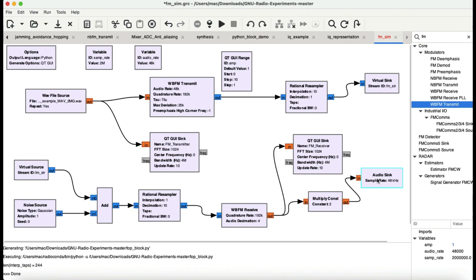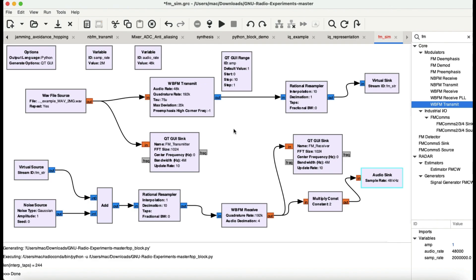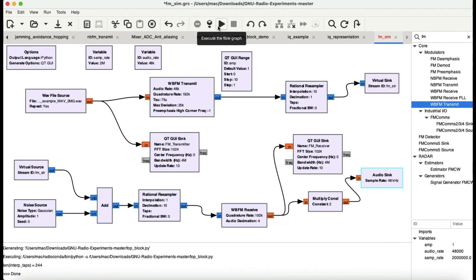So let me run this flow graph now and let's see what is the effect of this. I hope you understand this is basically the entire simulation of your FM signal.